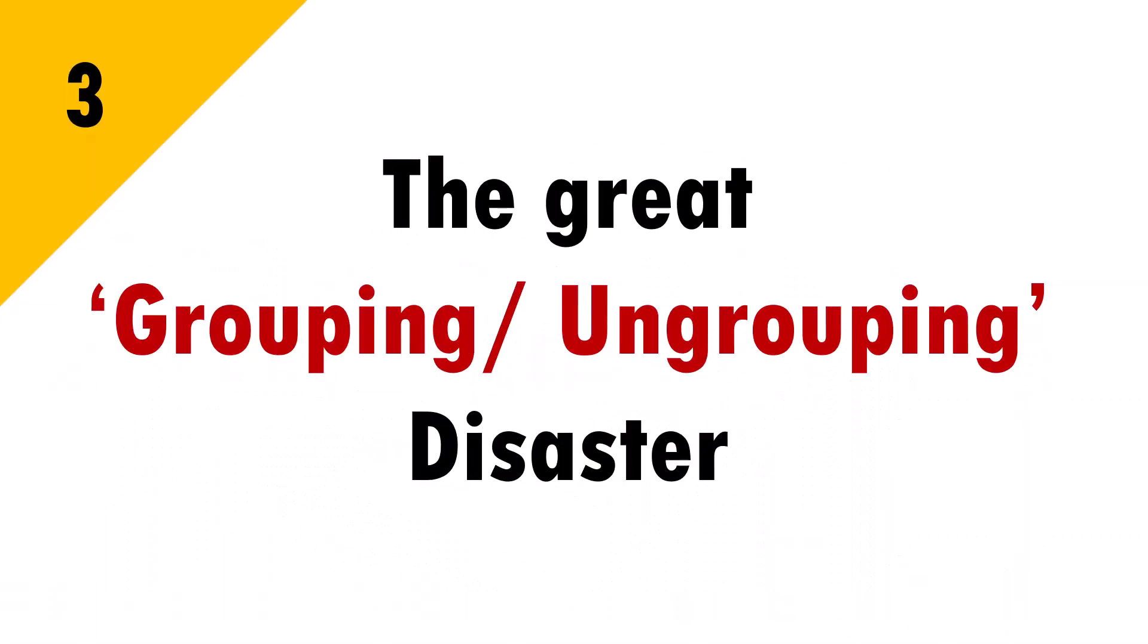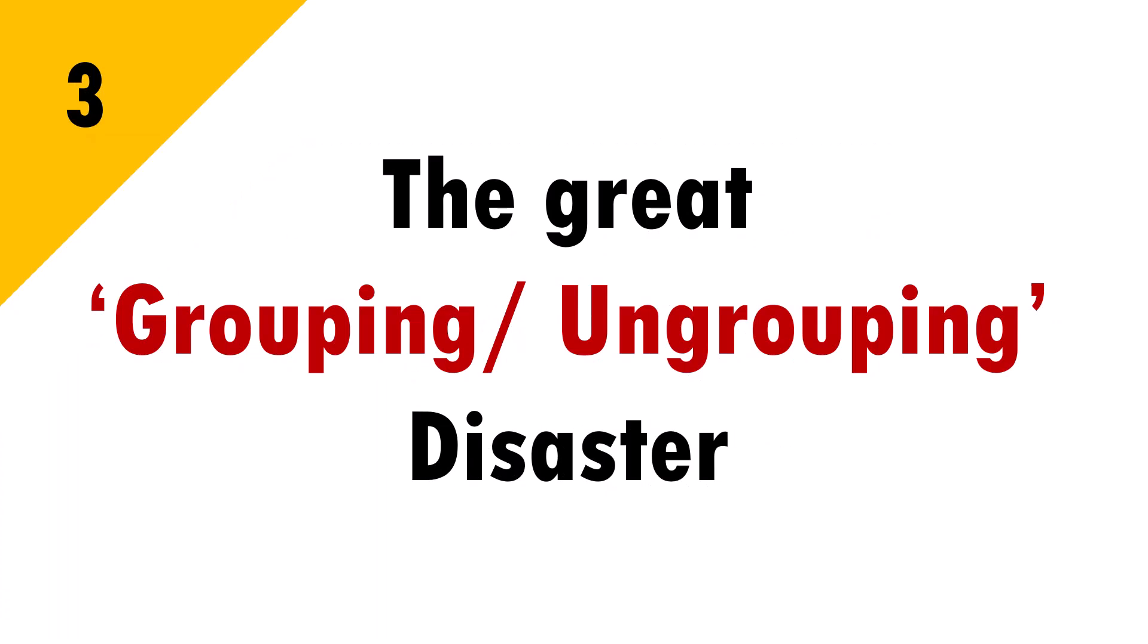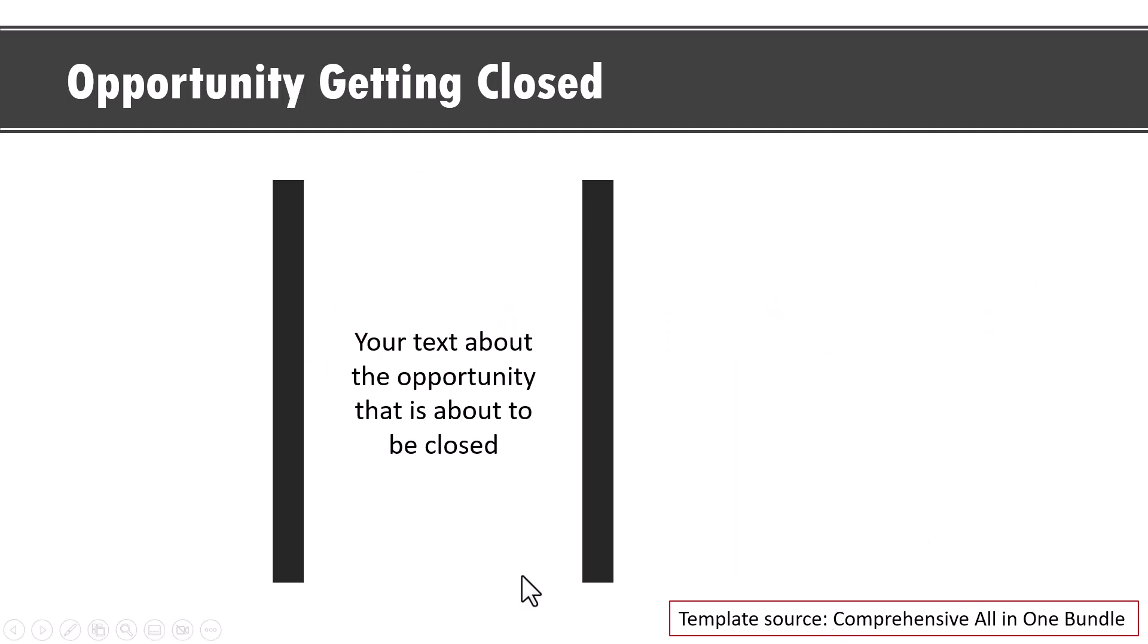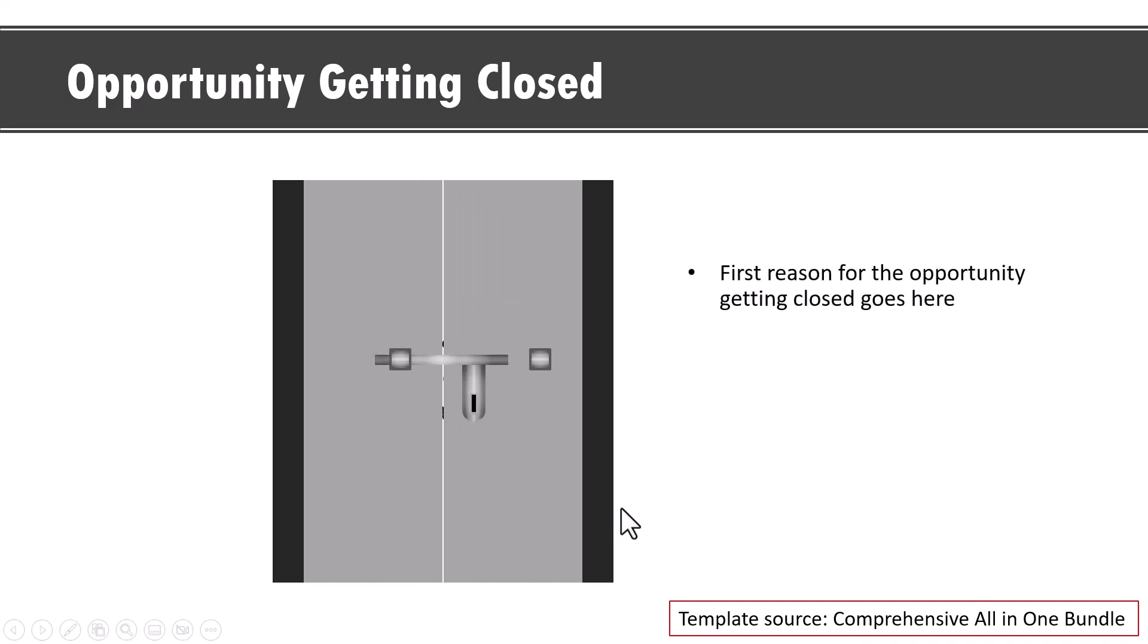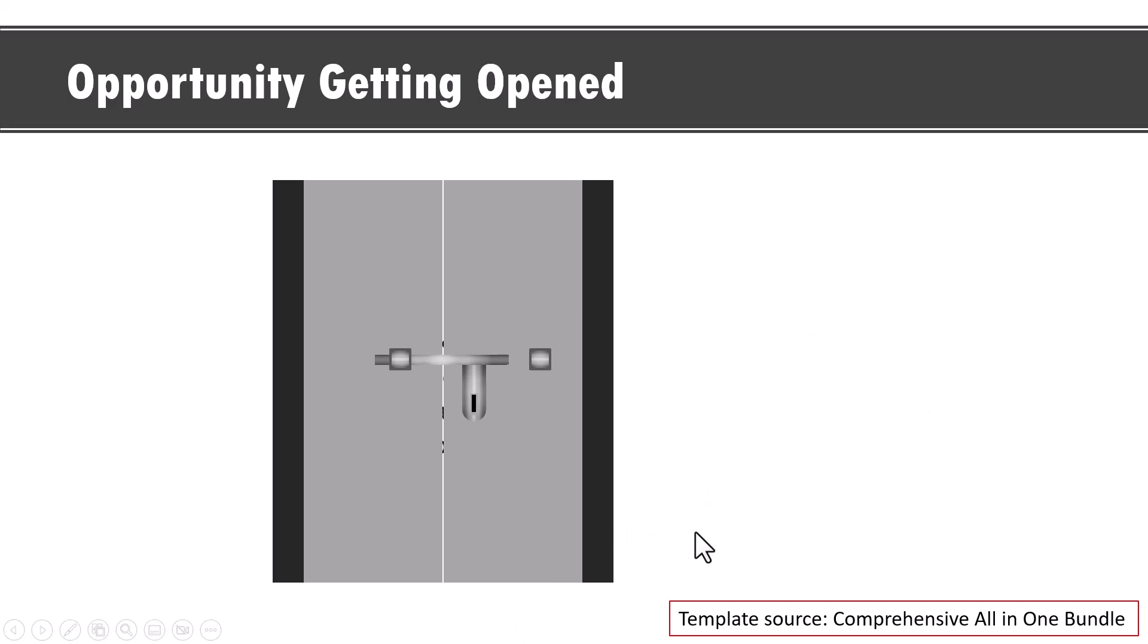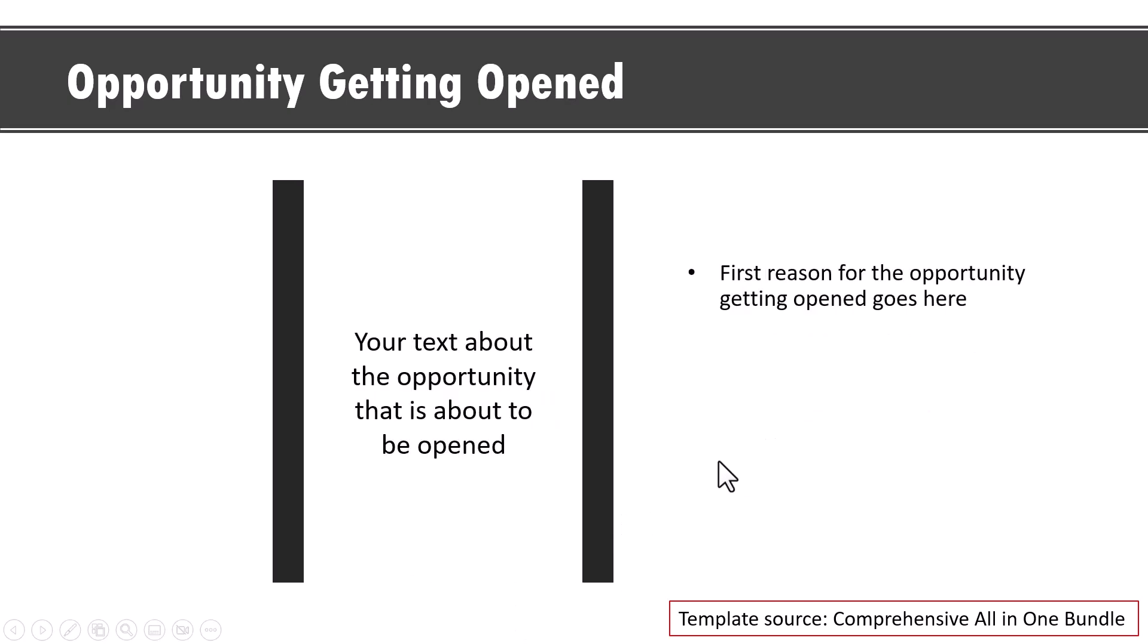The third issue is the great grouping and ungrouping disaster. To practically demonstrate the issue, let me take up one of the templates from our comprehensive all-in-one PowerPoint bundle. On a click you can see that the opportunity is closed and is bolted and then you can give your reasons here. On a click it gets opened up and then the opportunity opens up and then you can provide your answer and explanation here.